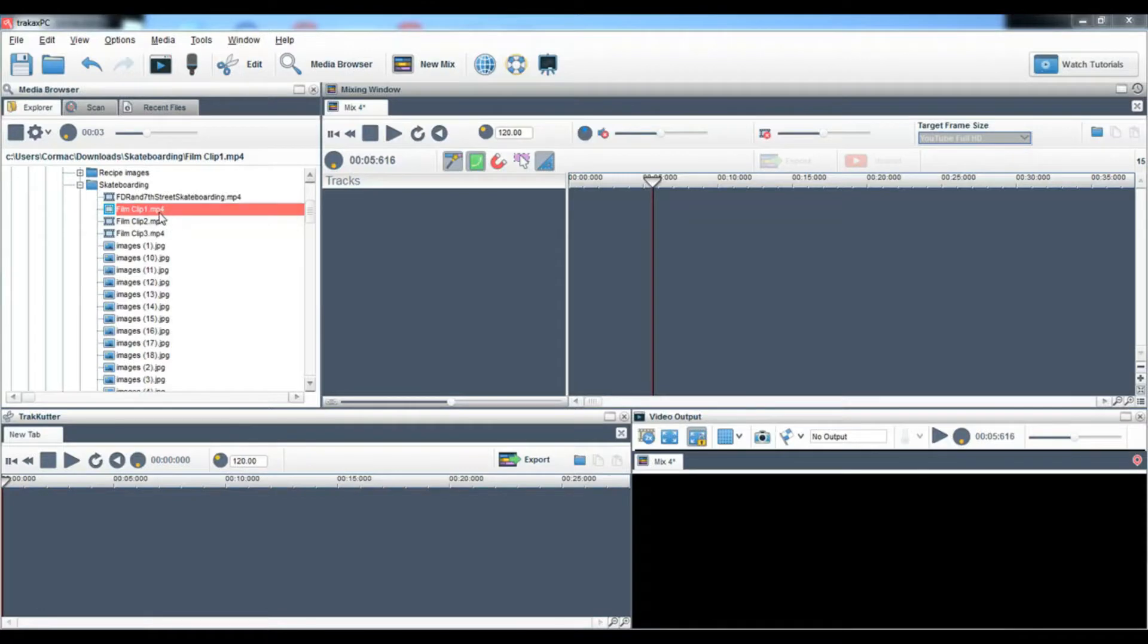In this video I am going to show you how to do sophisticated picture in picture split screen videos in a matter of minutes.